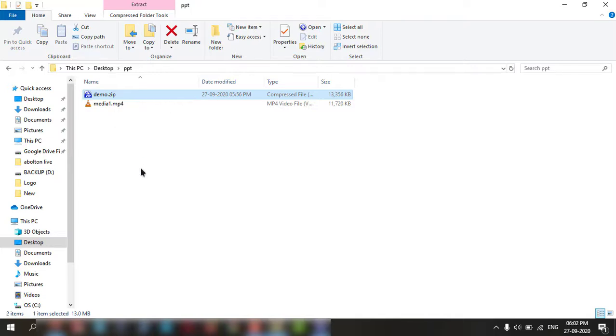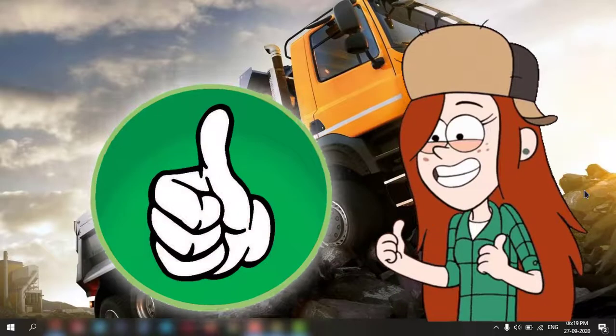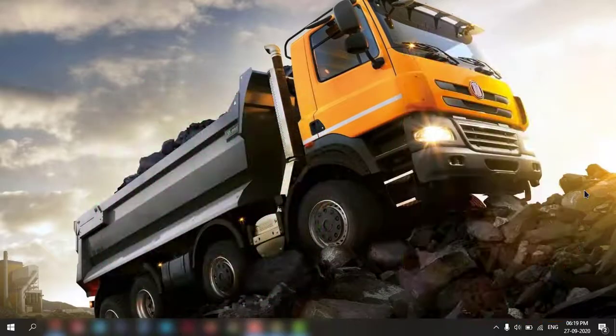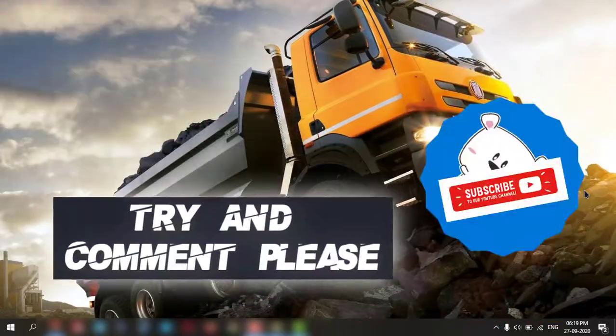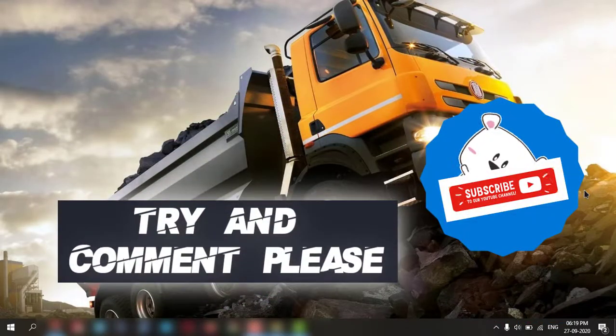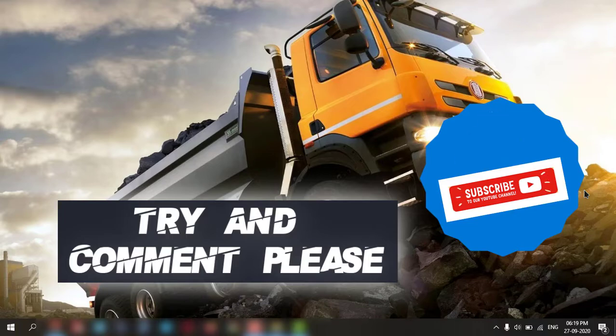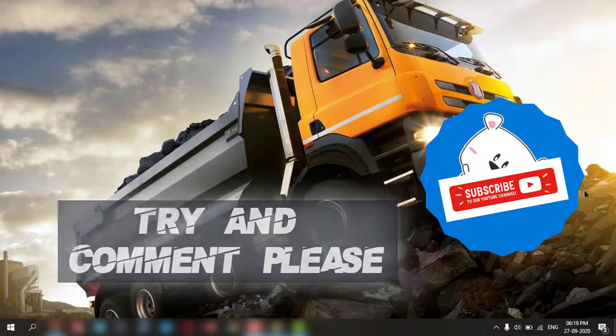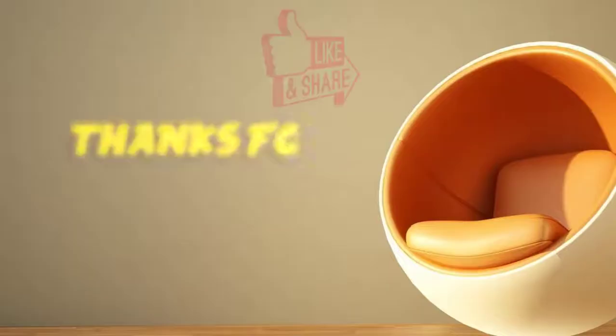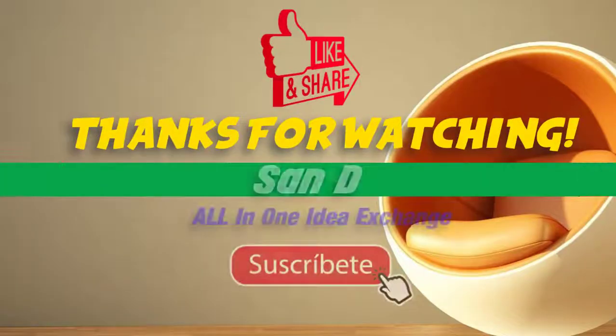If you like it, give a thumbs up to my video and comment and subscribe please. Thanks for watching.